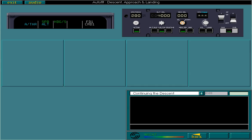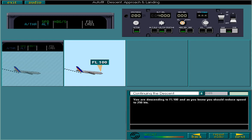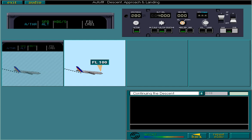You are descending to flight level 100, and as you know, you should reduce speed to 250 knots. Now enter the new speed of 250 knots.